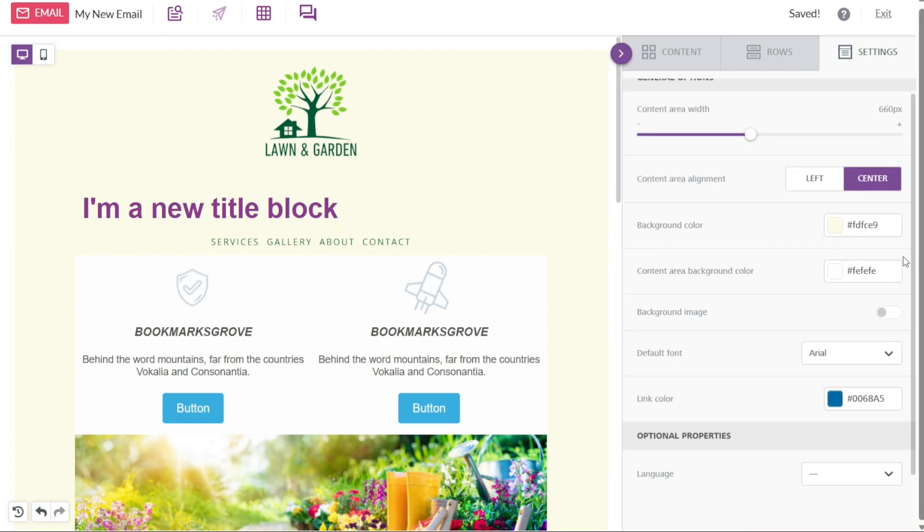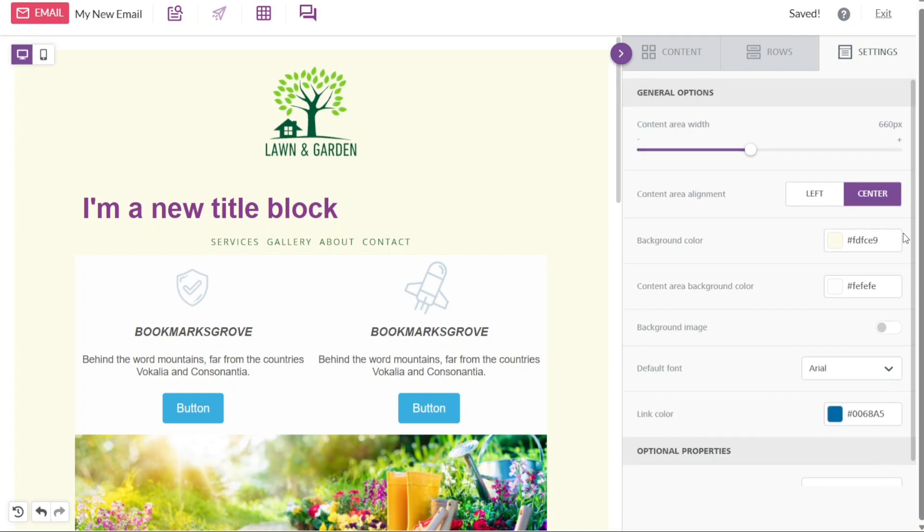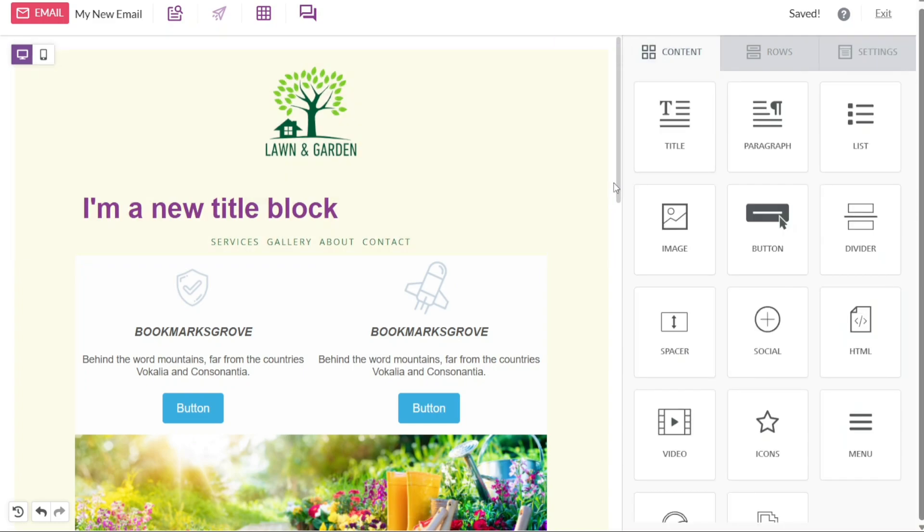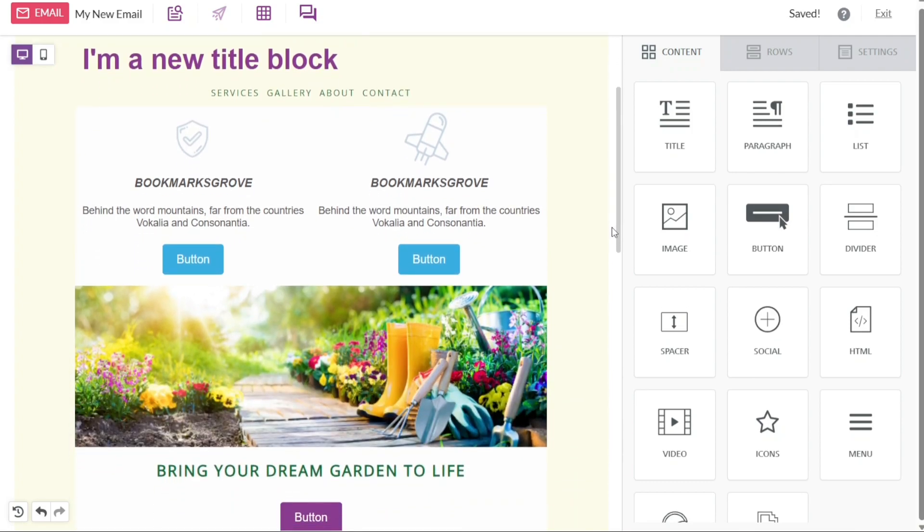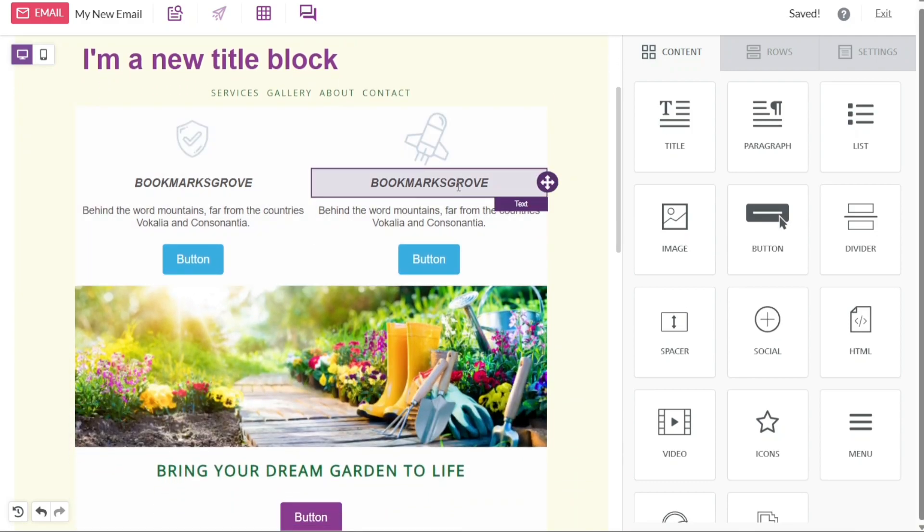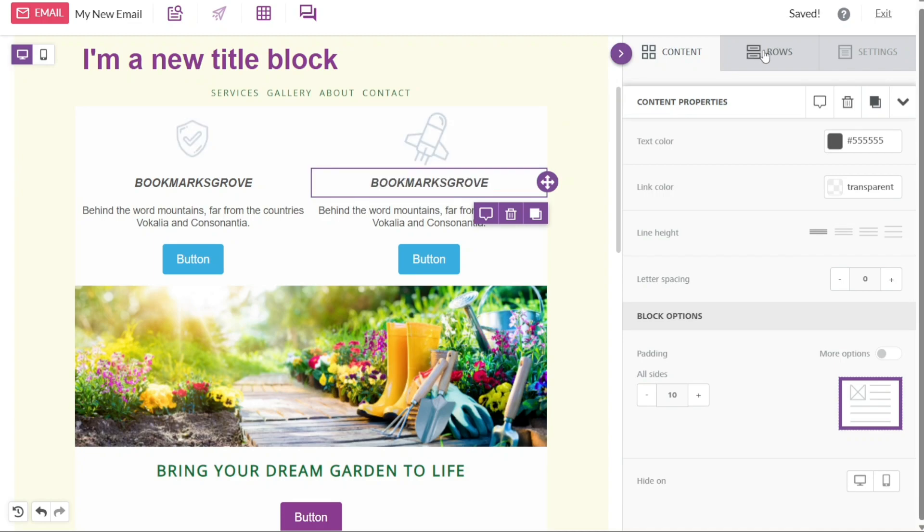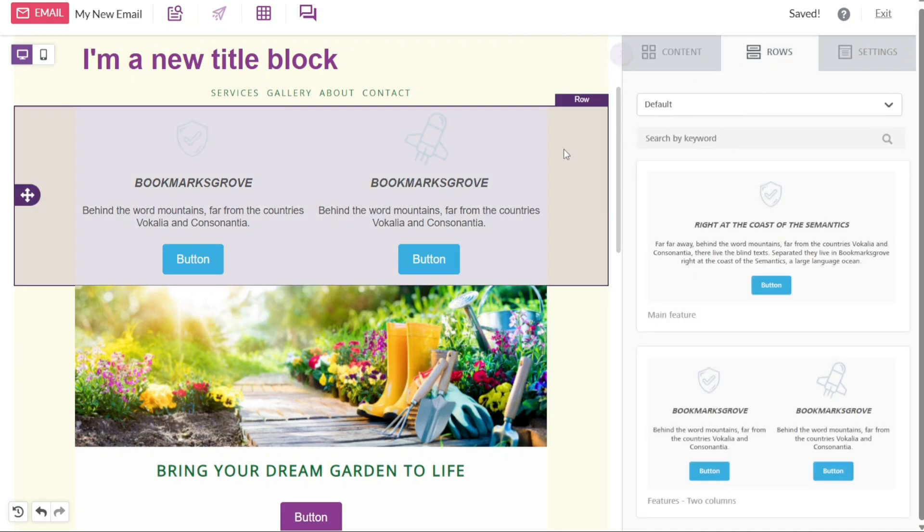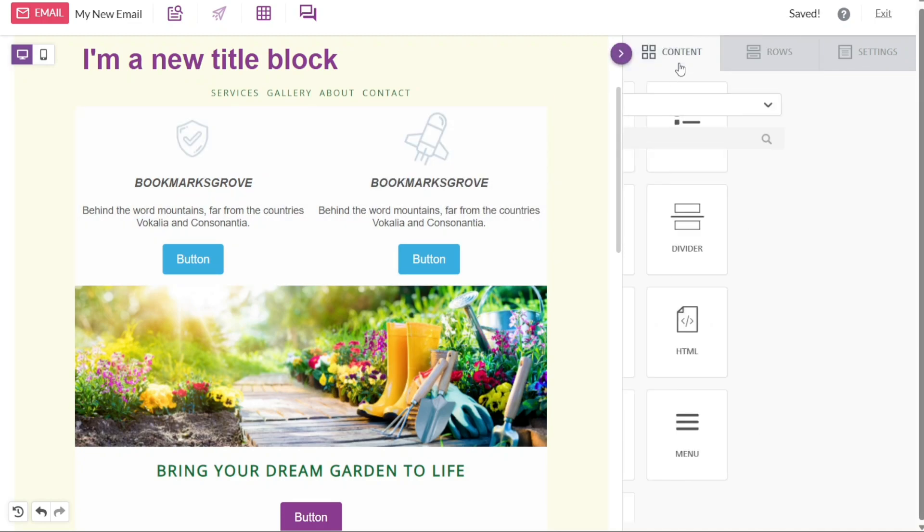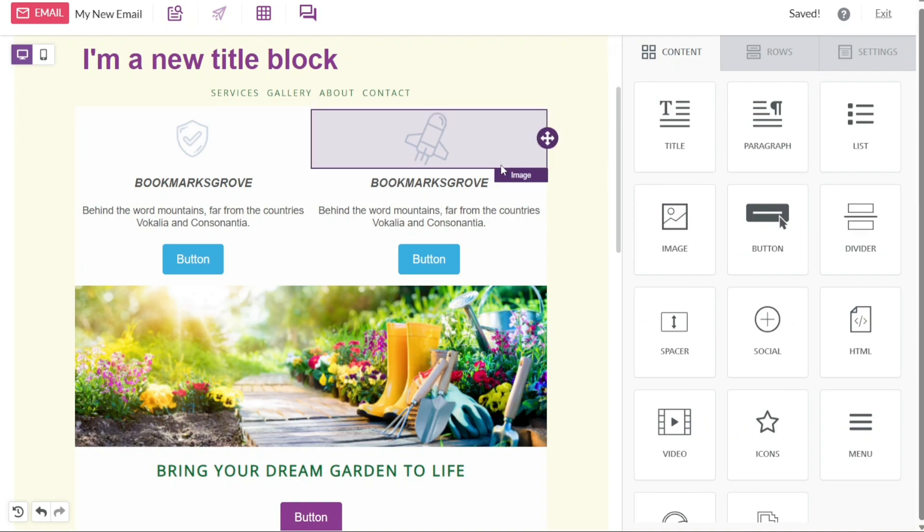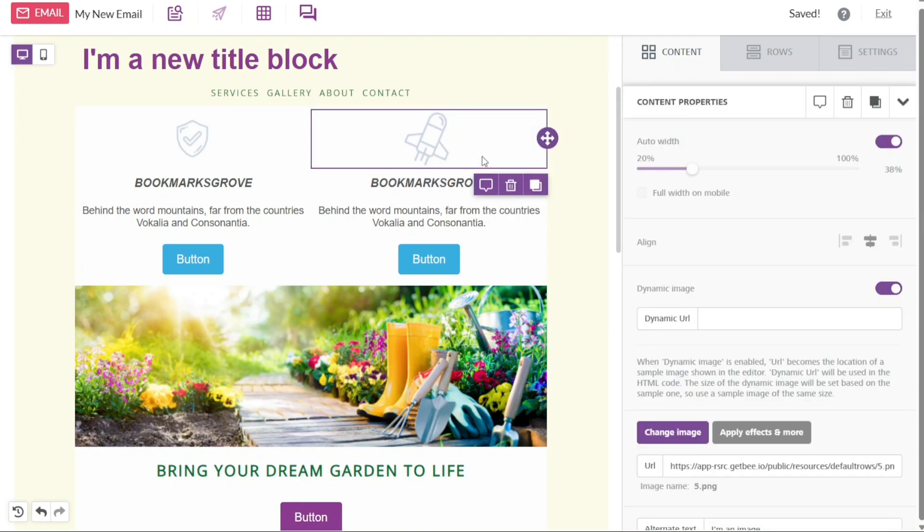The main canvas section is the primary area where your template resides. It serves as the canvas on which you can design and arrange your elements. Here you can drag and drop content blocks, adjust their positioning, resize them, and fine-tune the overall layout of your template. The canvas section offers a visual representation of how your template will appear when it is sent out as an email.